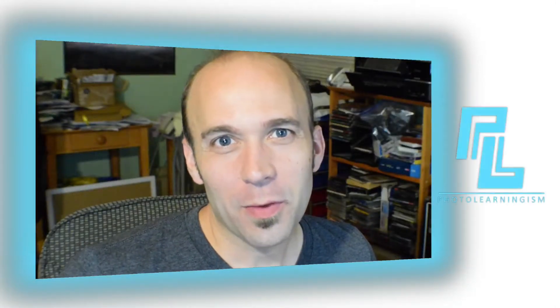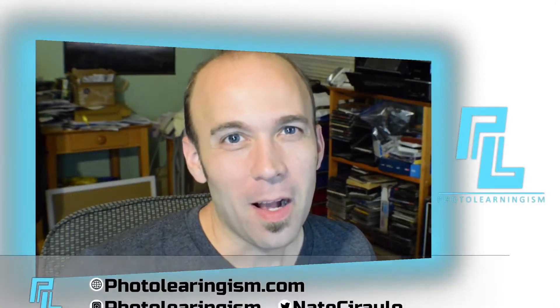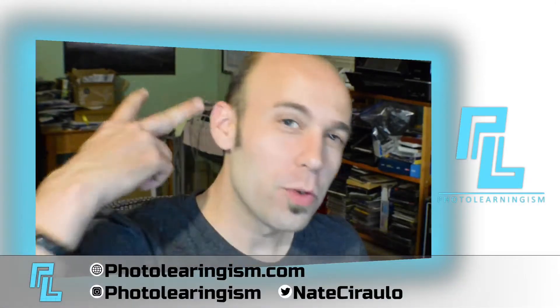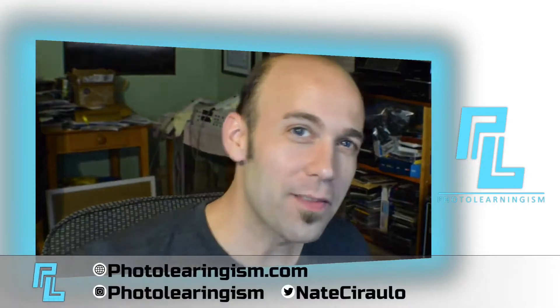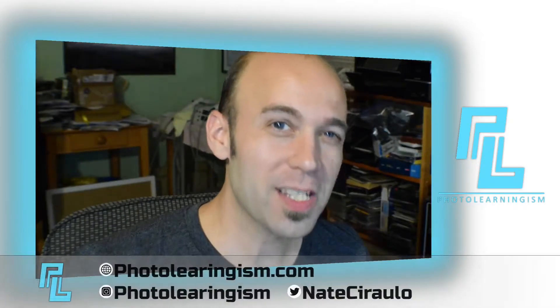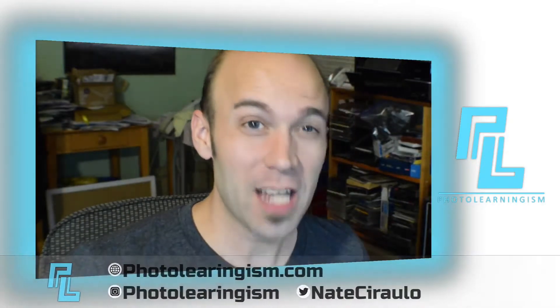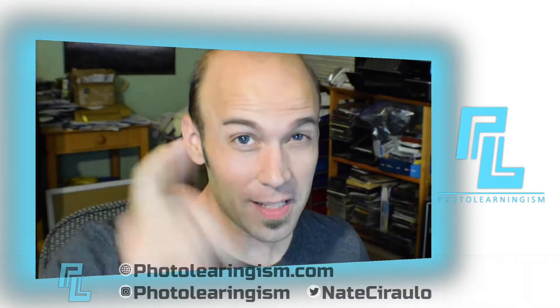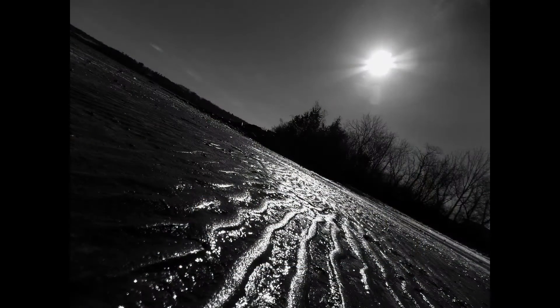Hi, I'm Nate and you're watching Photo Learningism. I wanted to go through two ways to save time in Krita: sessions and snapshots. Let's do that.